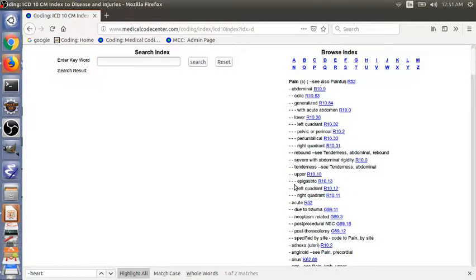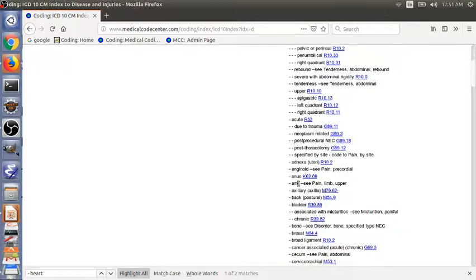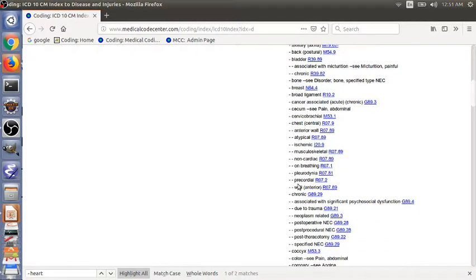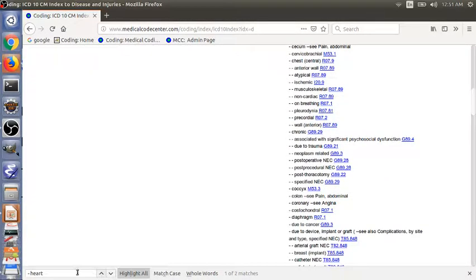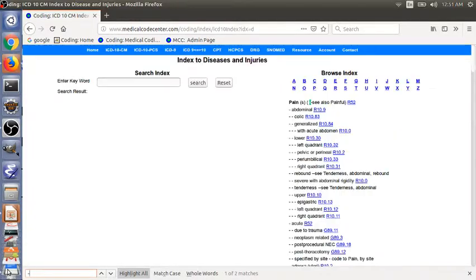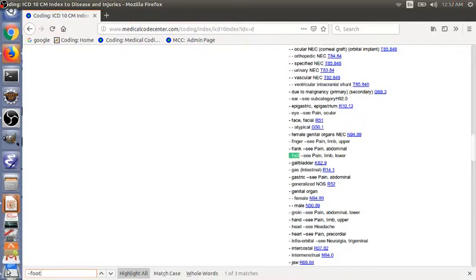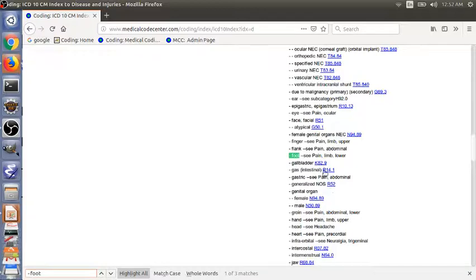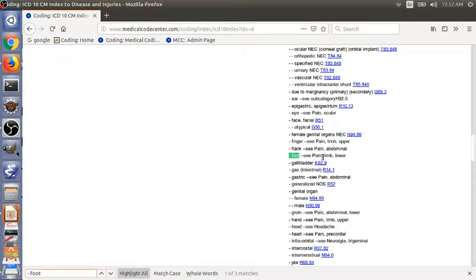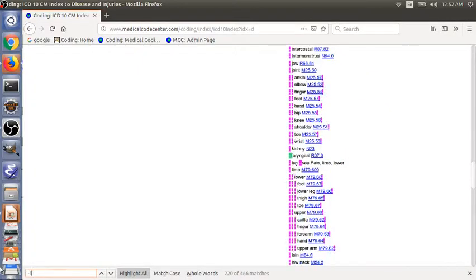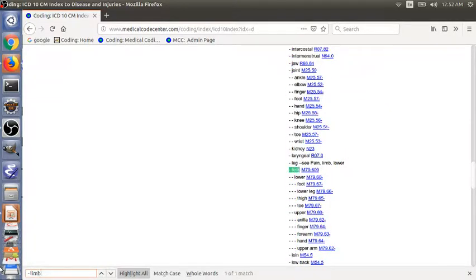And now we need to look for foot. We might just do a search here. We find foot here, and then it refers to pain, limb, lower. So you need to look for another subterm, limb, lower, foot.